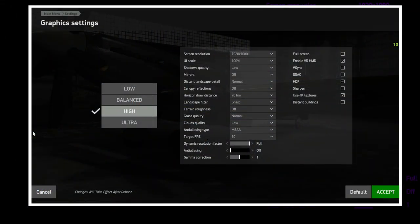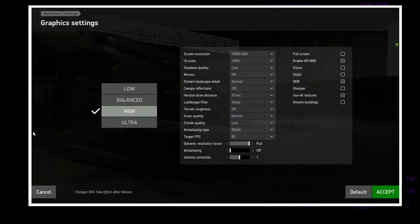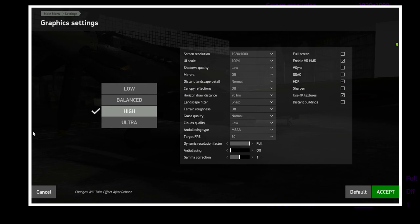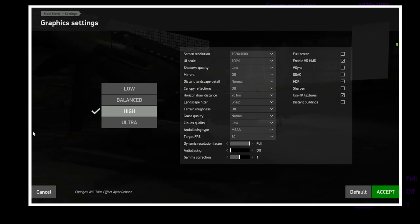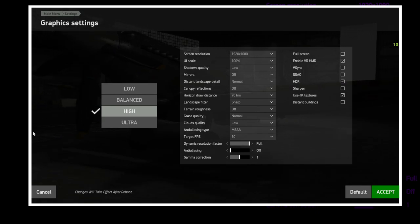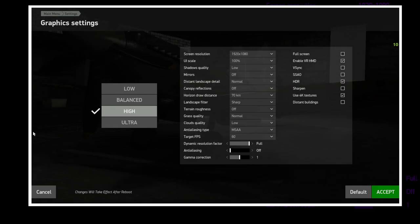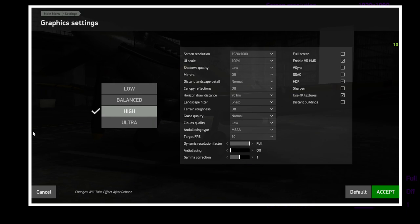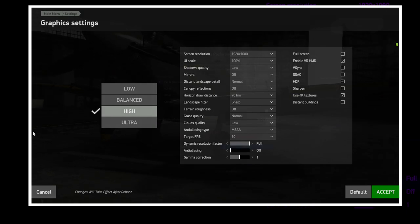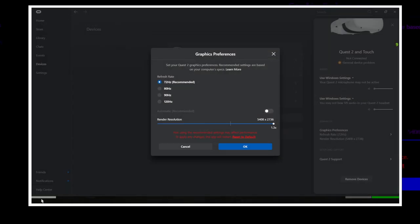Let's go over Settings 2. What I have changed is the shadow quality to low and the clouds quality to low. What I have also changed is setting the render resolution in the Quest 2 device settings to 1.3 to see if we can still maintain that 72 FPS on the Meta Quest 2.